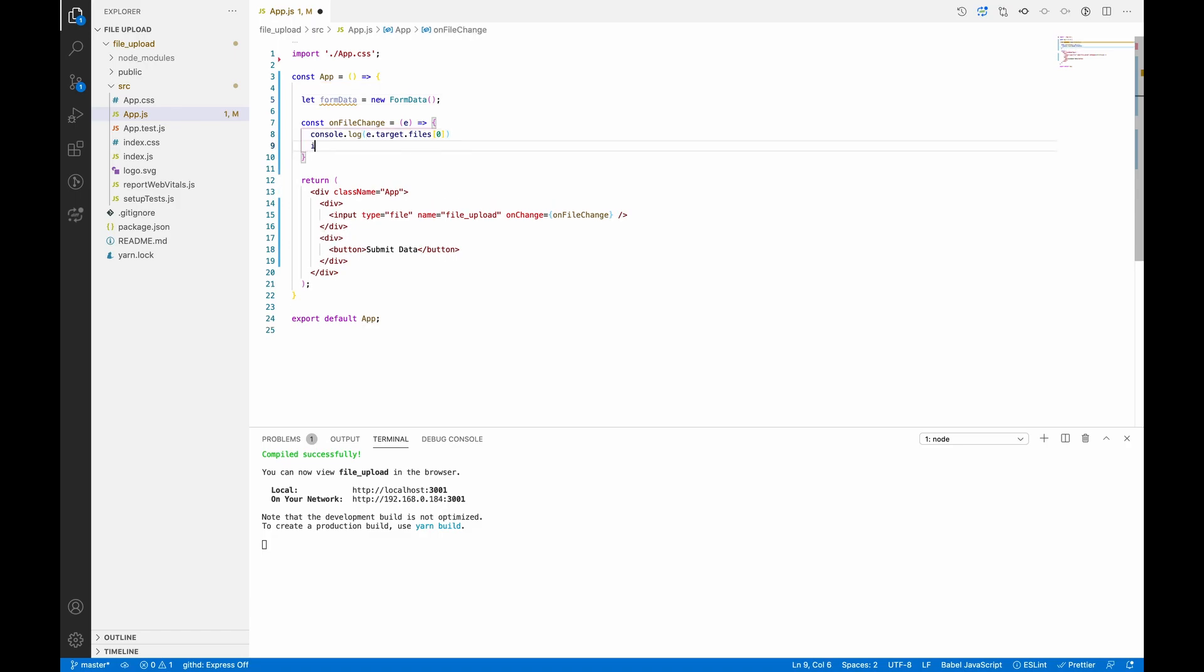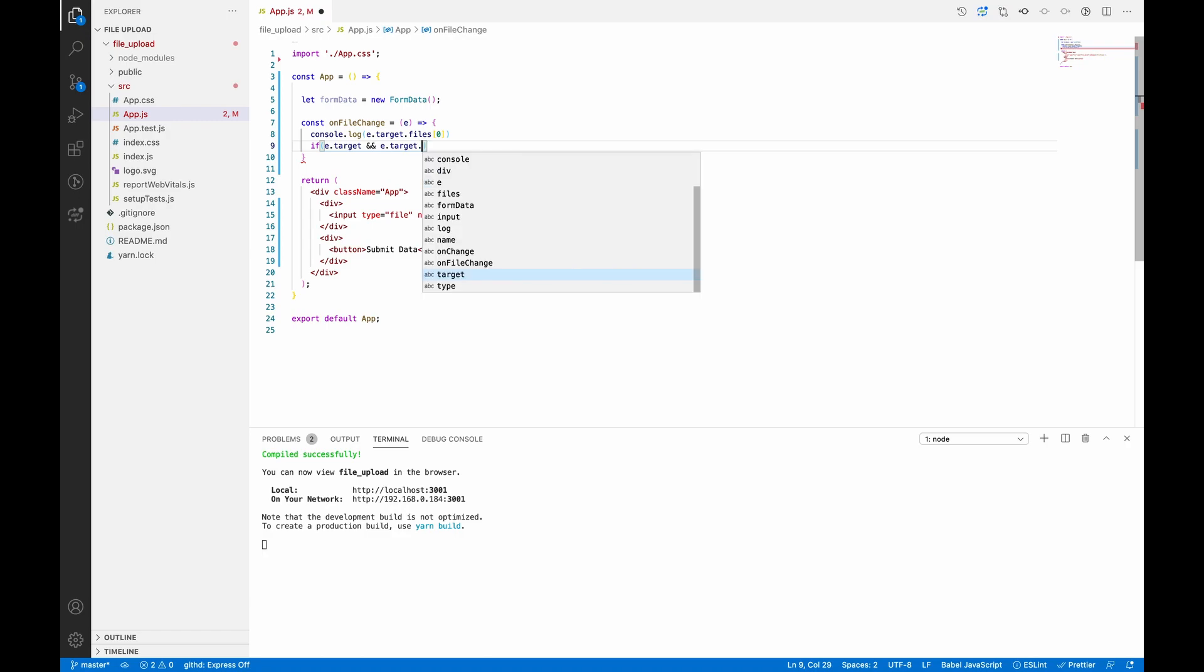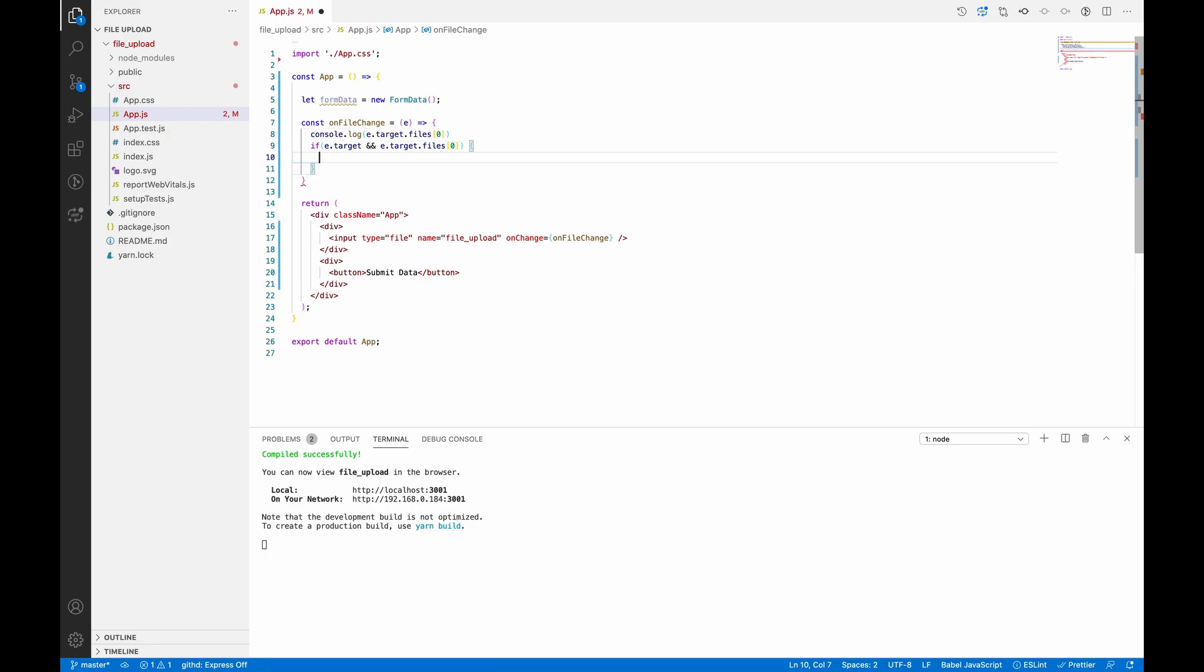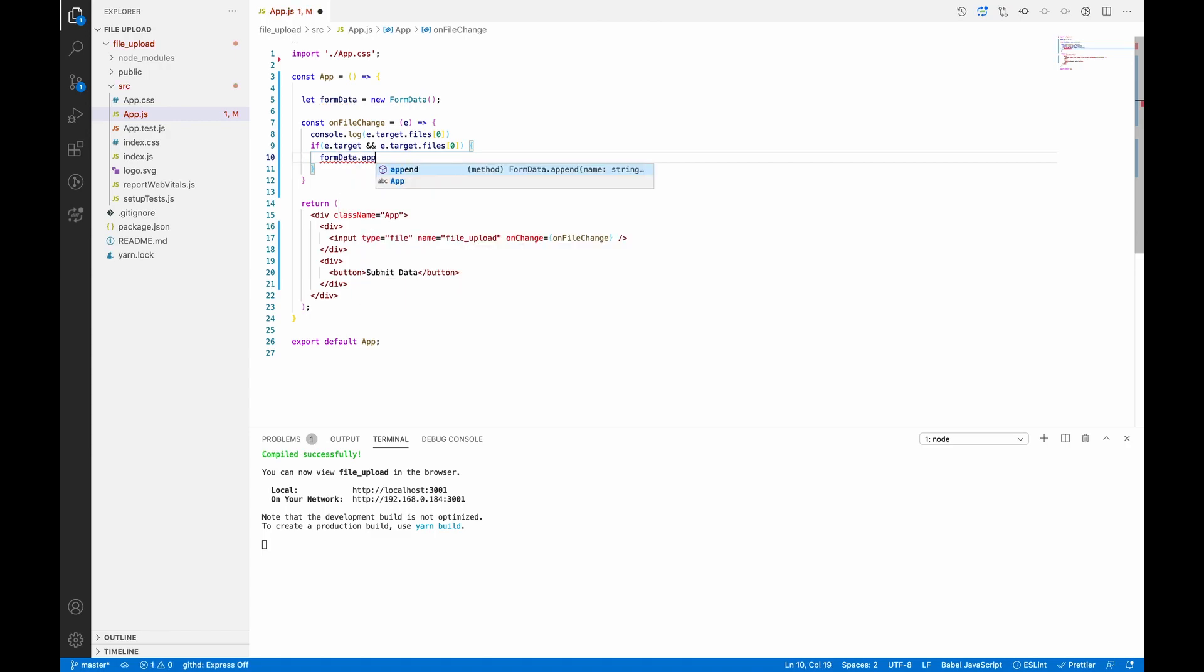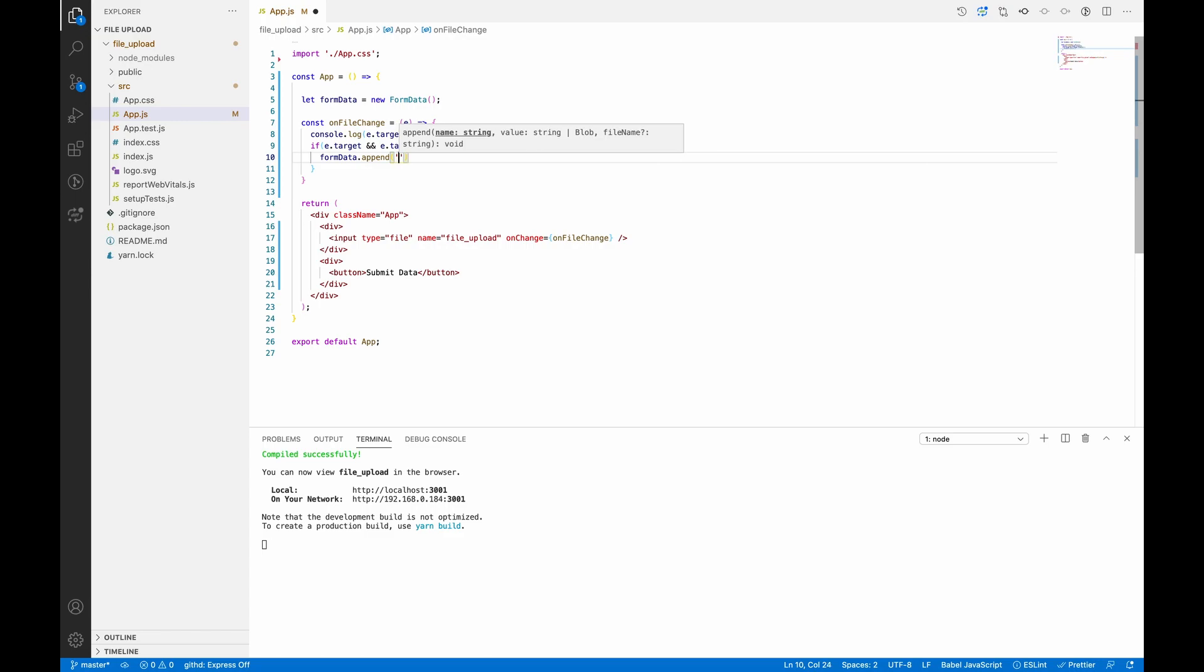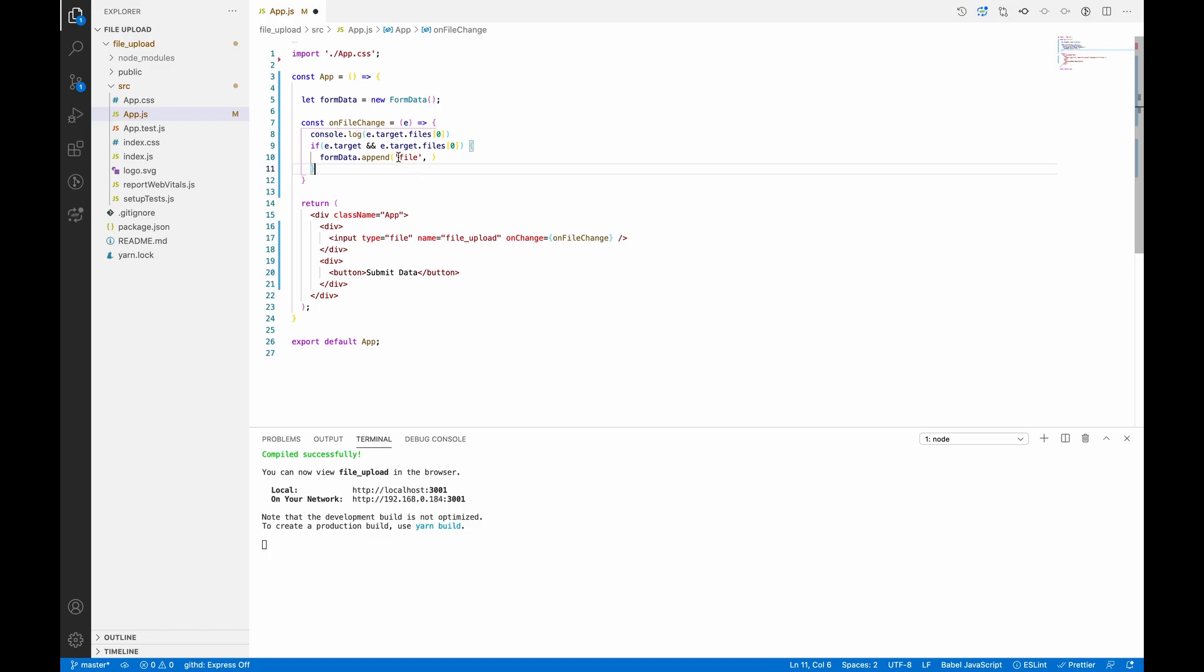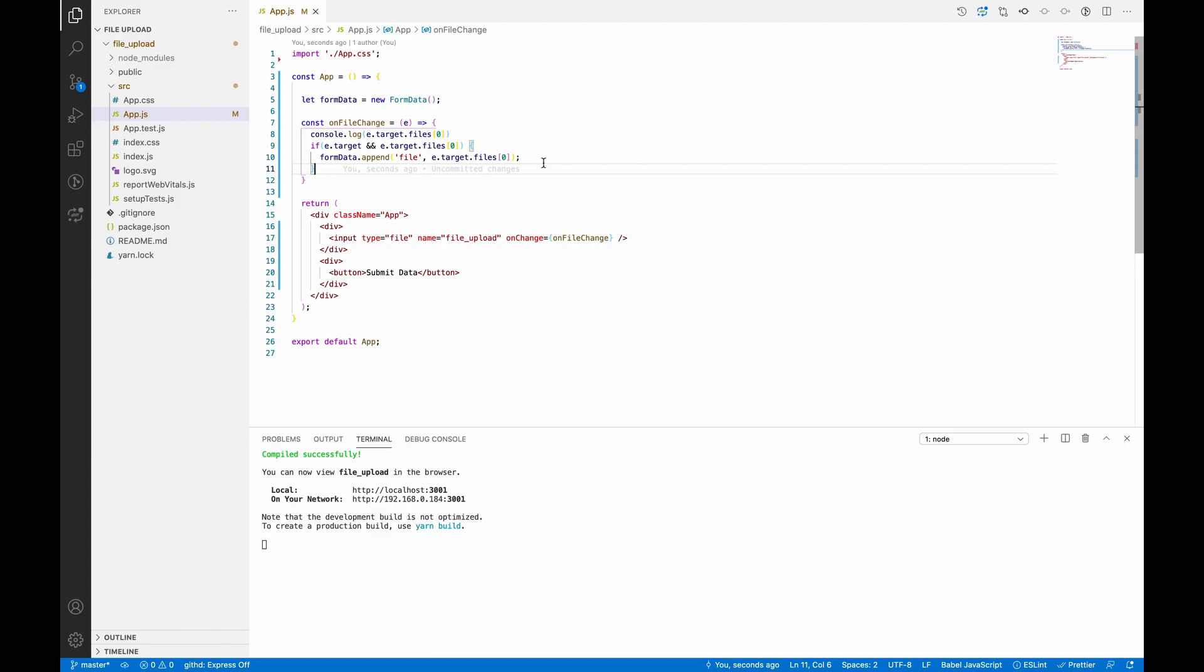So let's first check for this null check of our file. So if e.target is available and we have files inside the target, then we append this file to the FormData object. And how we append: we use the append function of FormData which takes a key and a value. So key will be file and value will be our e.target.files[0].